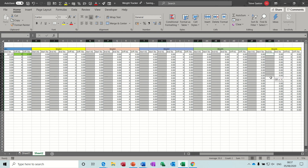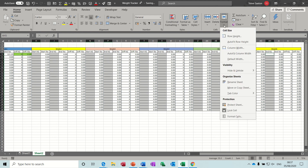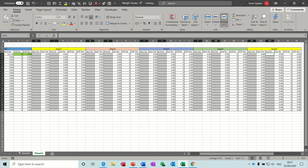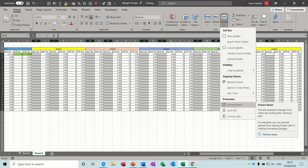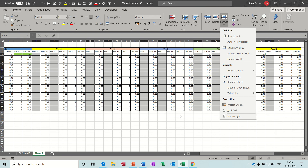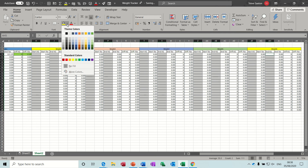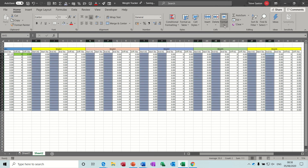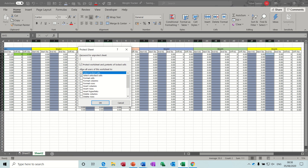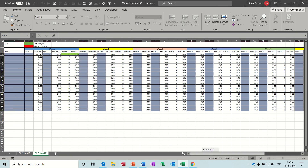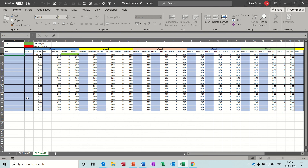To protect the sheet: select the areas I want to type in, go to Format and take the Lock Cell off. I want to color these light blue first, then go to Format, Protect Sheet — I'm not going to set a password, just leave it like that. Now you can put people's names in.